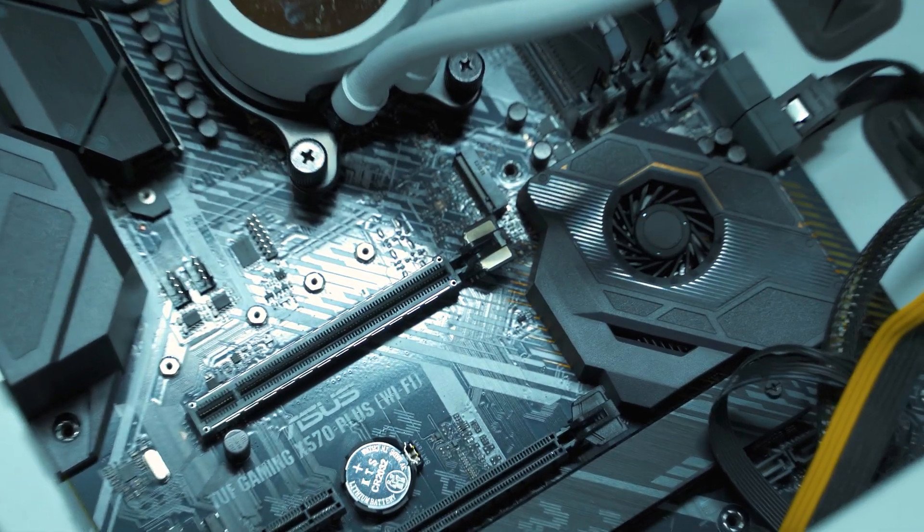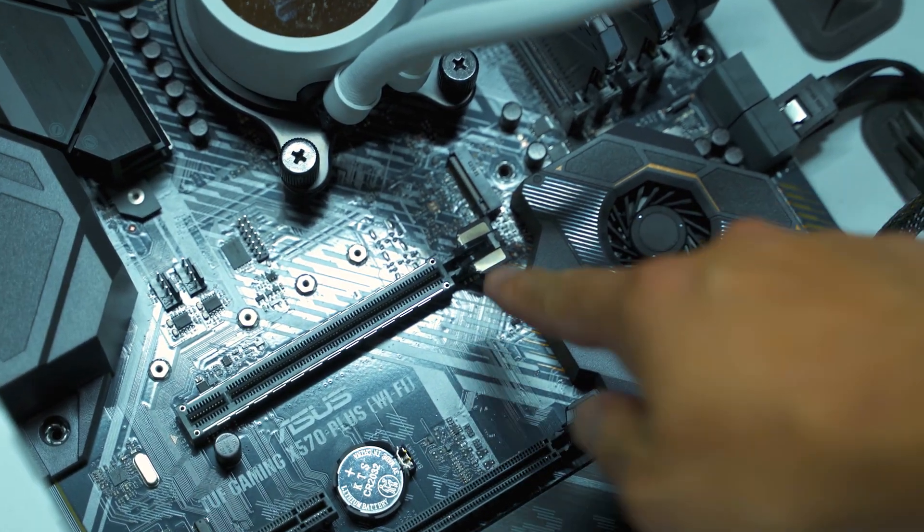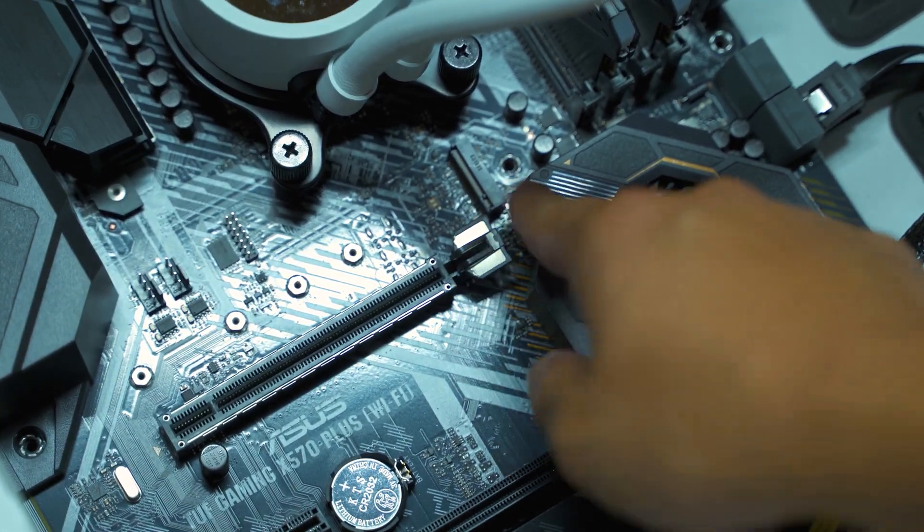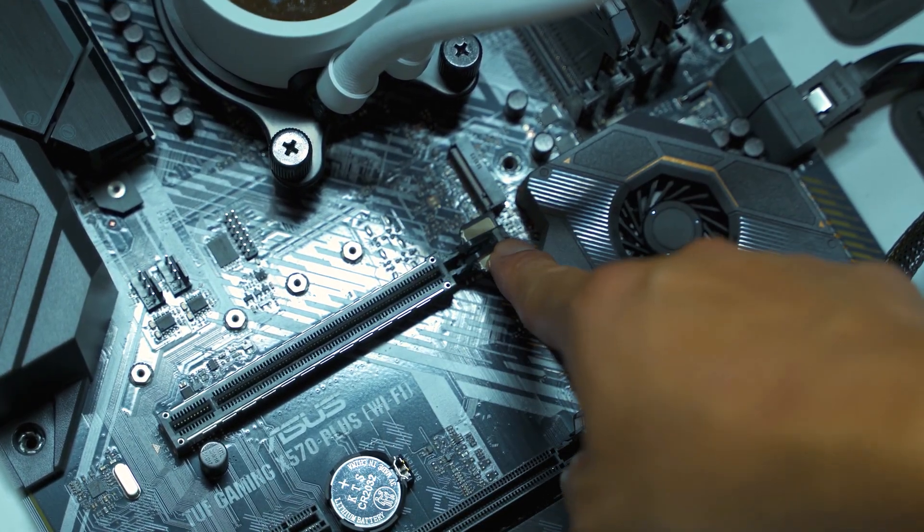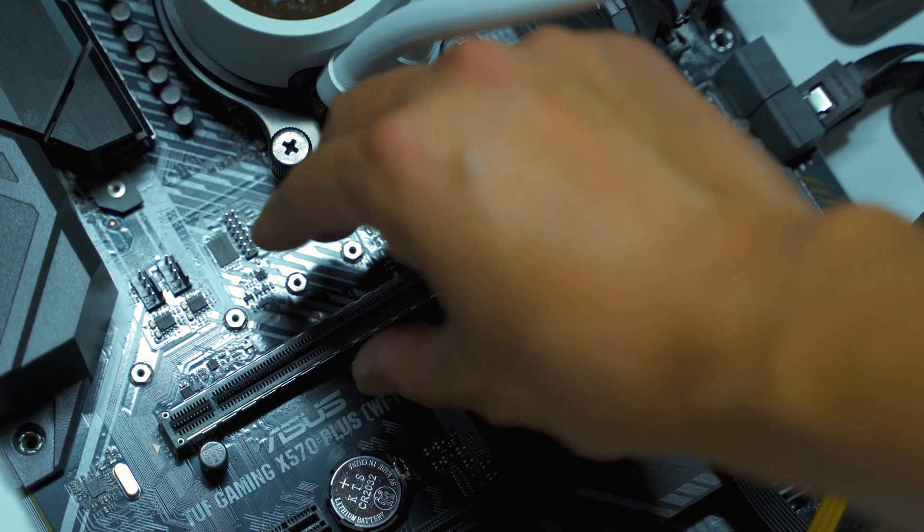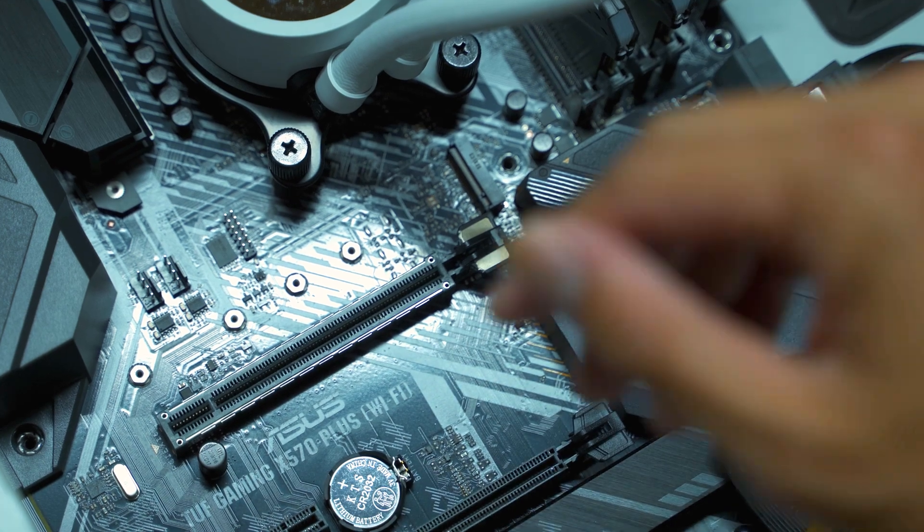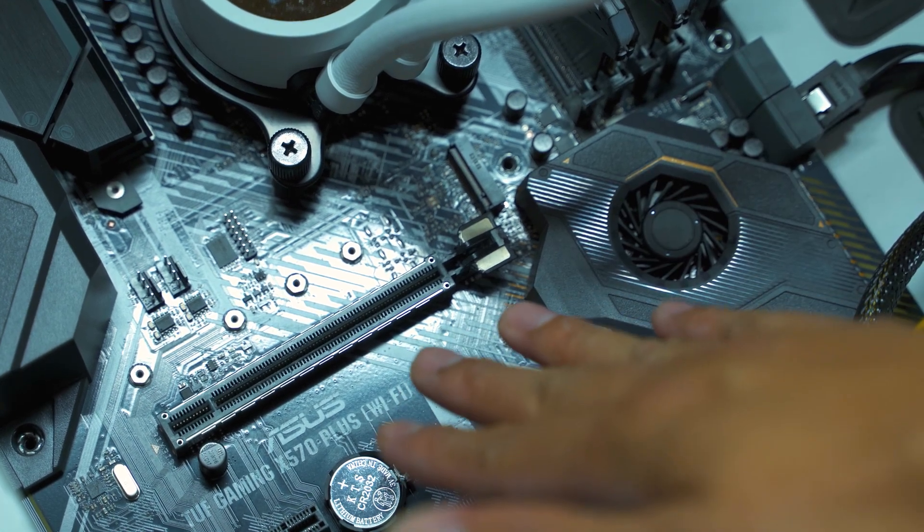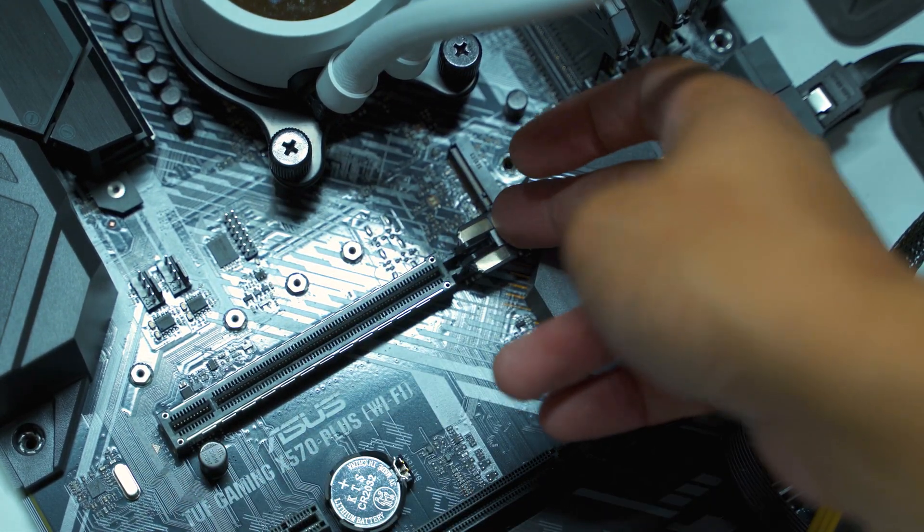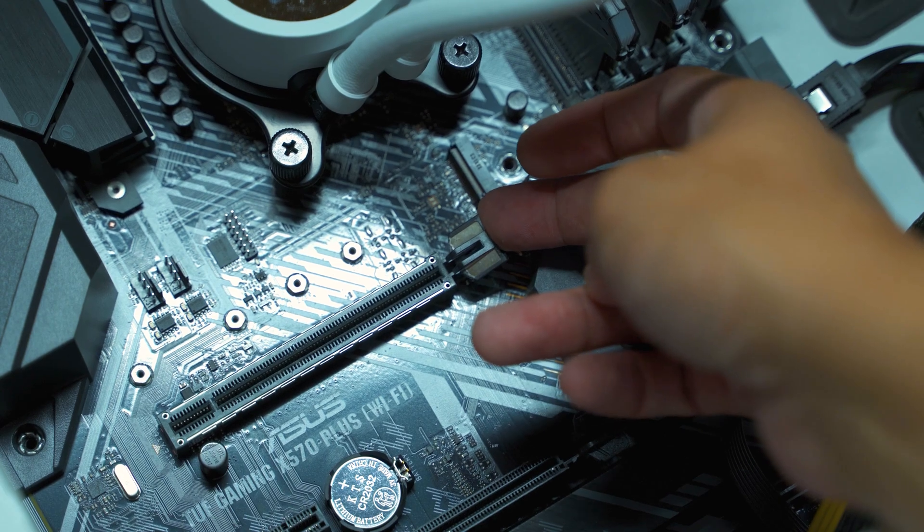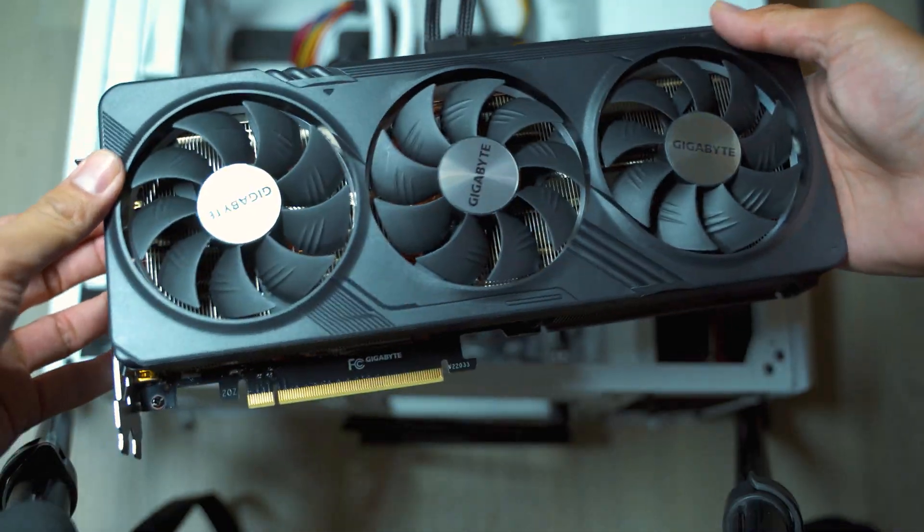Just to recap, there should be a latch on the very top. If you're trying to remove it, push the latch down and then pull your graphics card. If you want to place your graphics card in, push your graphics card really hard and then you should hear a latch connecting to it.